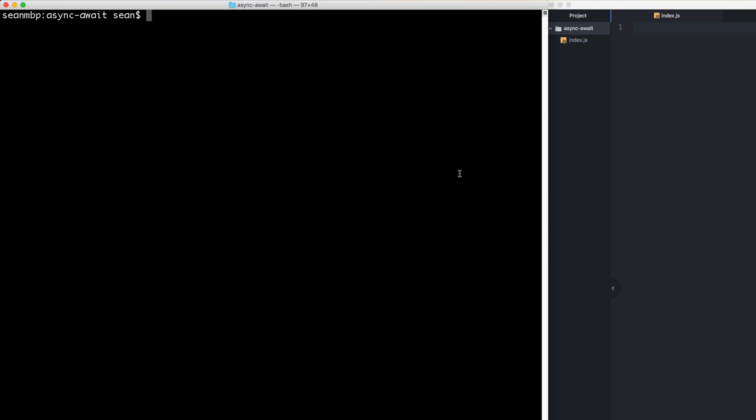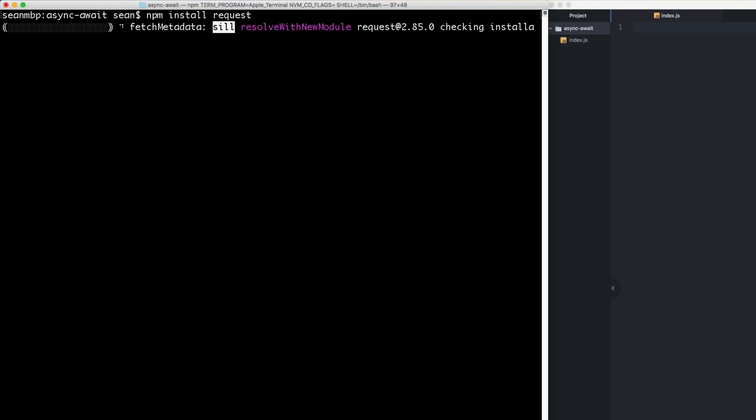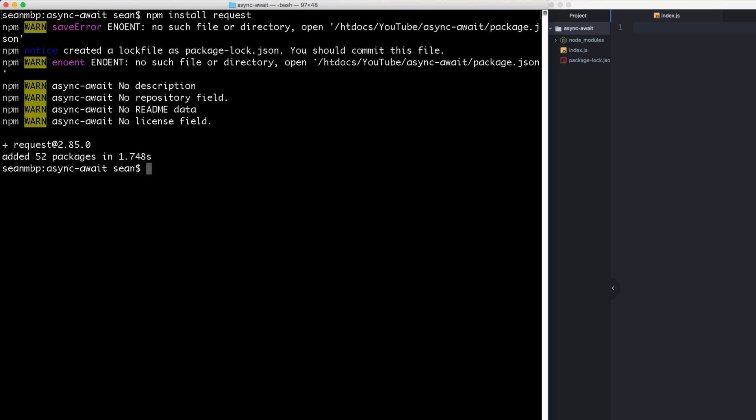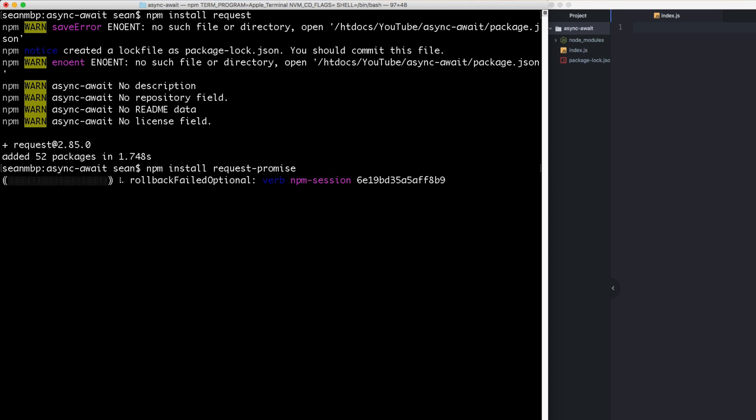Before we get started, I'm going to need the request library so I can make calls. I'm going to npm install request. And then because request is not asynchronous, as in doesn't return promises, I'm actually going to install an extra utility that I highly recommend for any async await stuff called request promise. It just wraps a request. So npm install request promise.